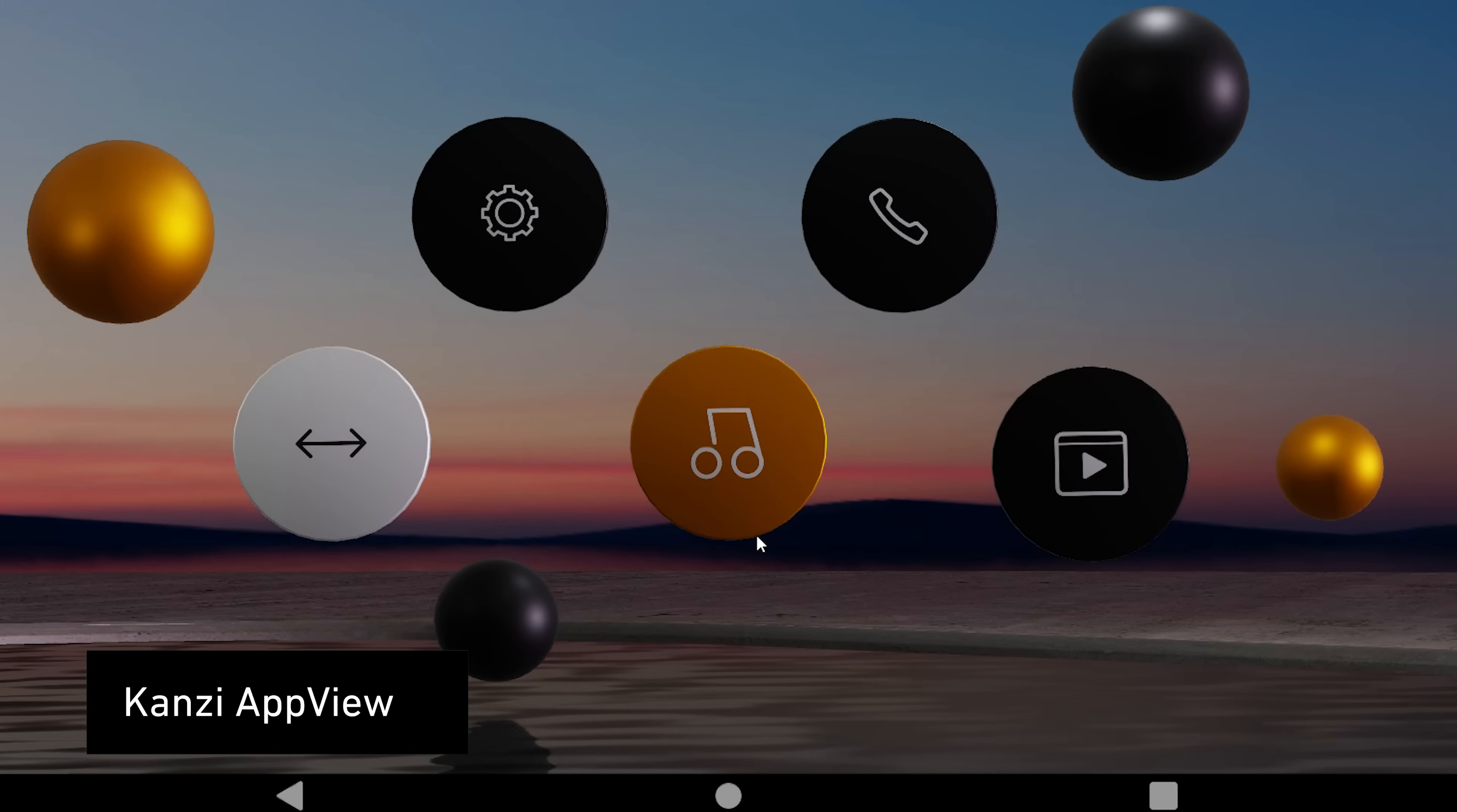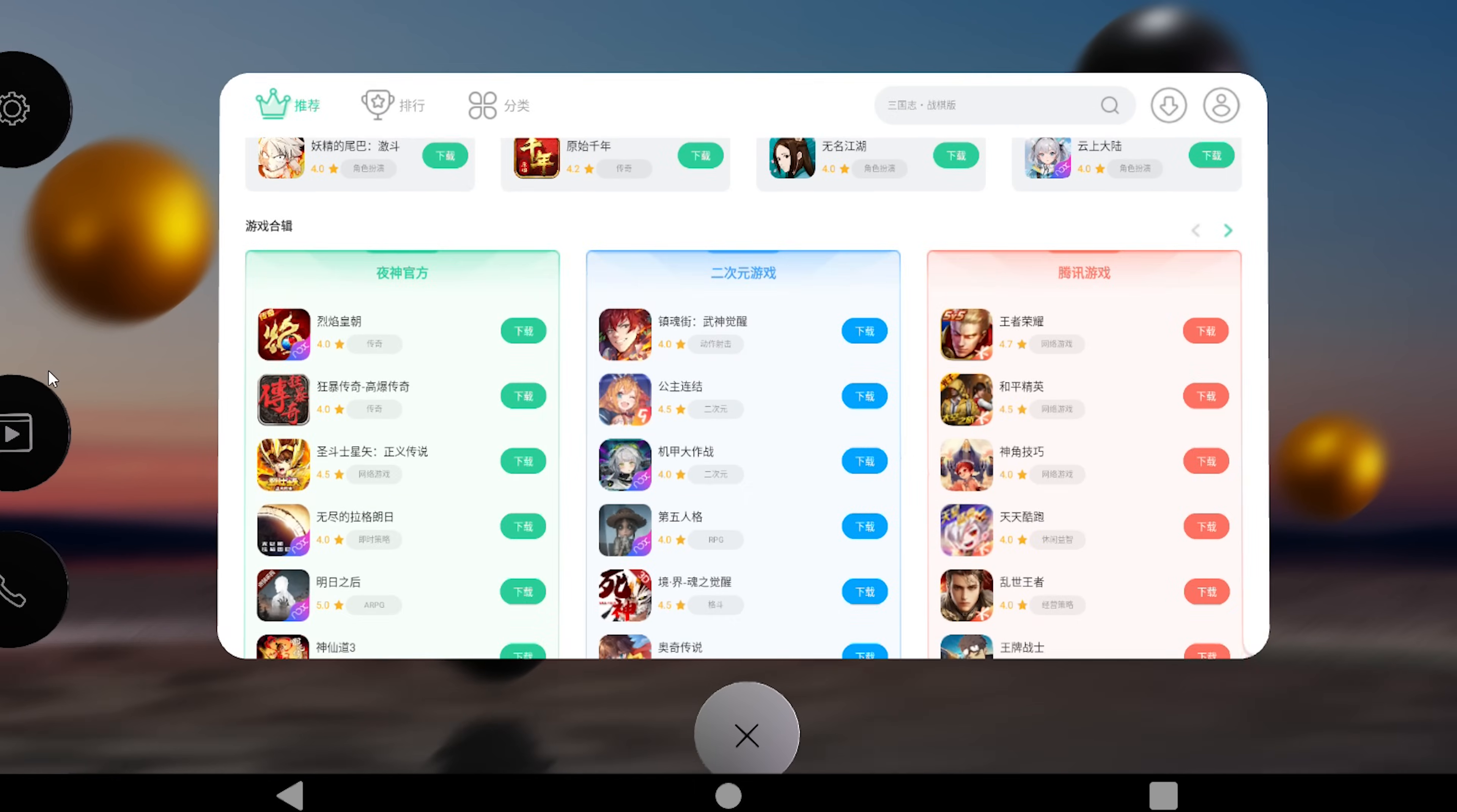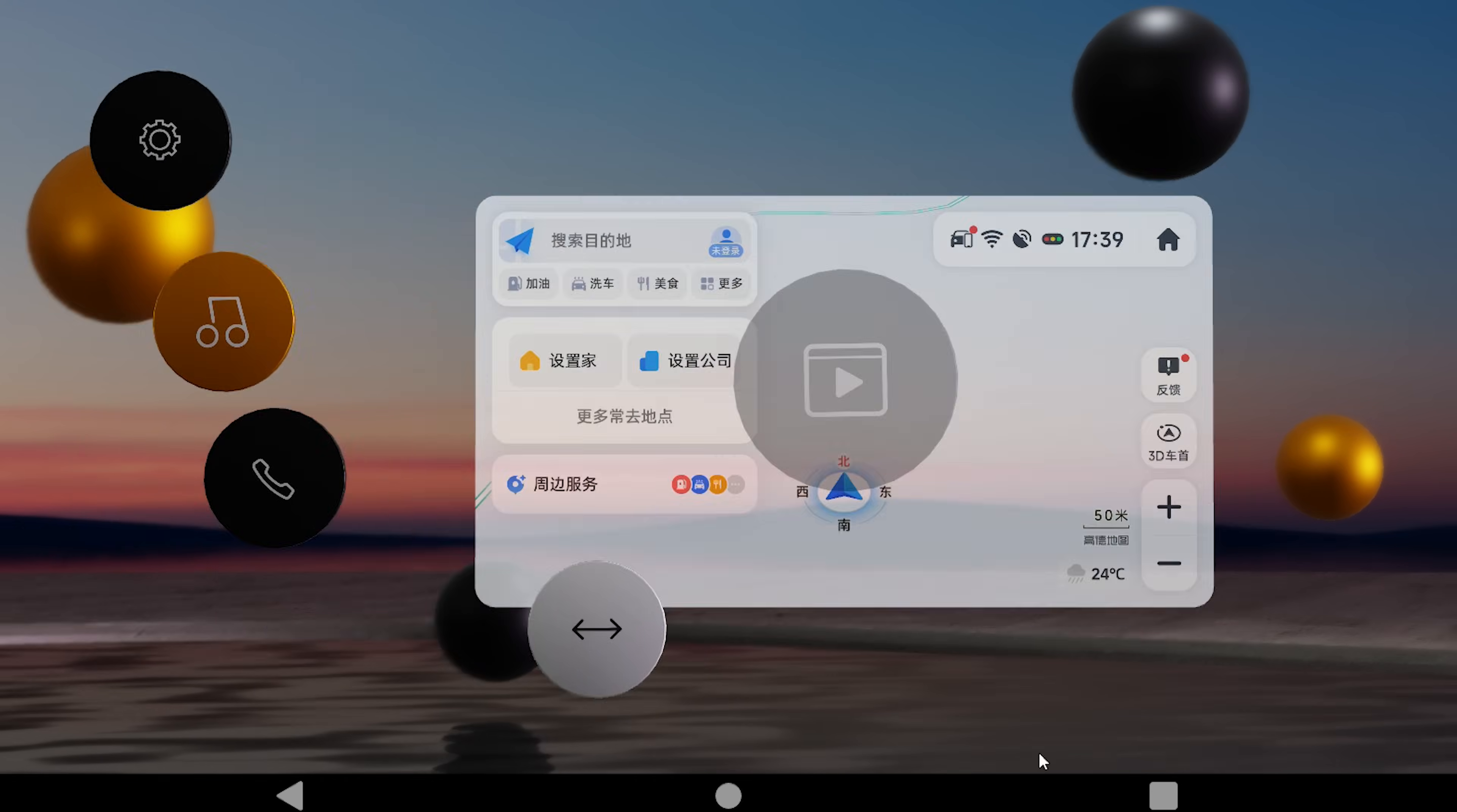Flexibility is the name of the game with Kansi AppView. It allows you to embed Android applications in a Kansi project. It gives you complete freedom how you compose your screen. Kansi can be only part of the setup, or it can take over the whole display. The choice is yours.